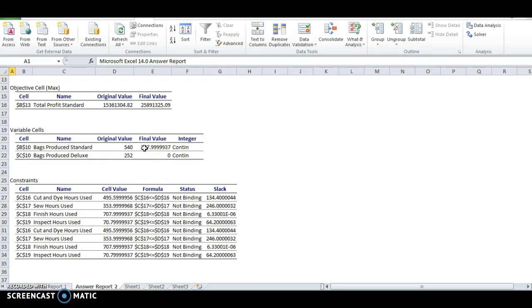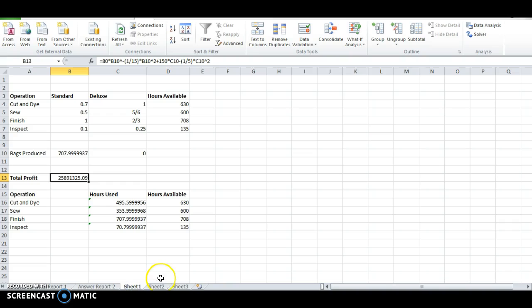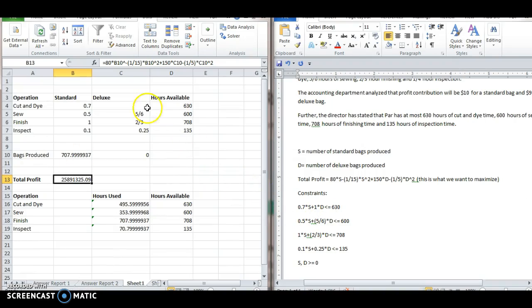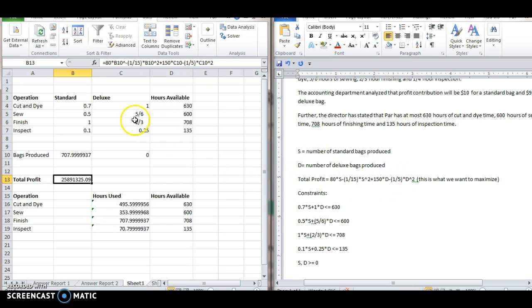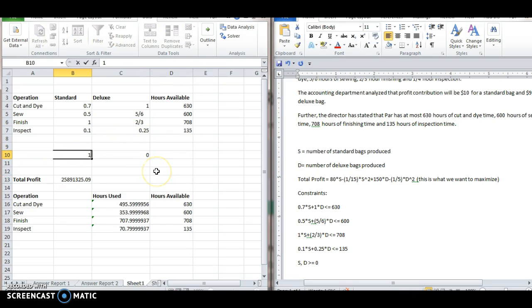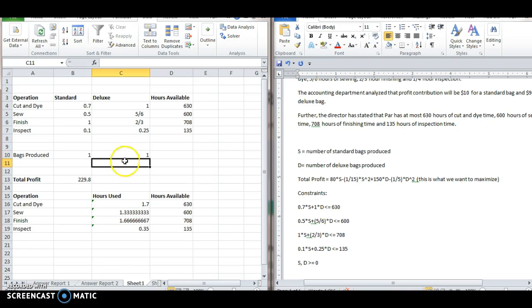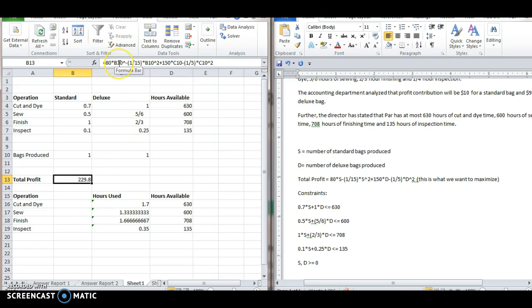And notice, what has gone on here? So let me make sure I enter this formula incorrectly. 80 times B10 minus 1/15th times B10 squared. Let's set these bags produced back down to 1, just to see if we get something that makes sense. Maybe we started off with something too high. And then let's look at the profit. 80 times B10, yeah. Just checking my numbers. Okay, good. Everything still looks correct from last time.